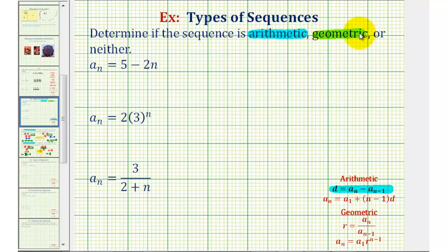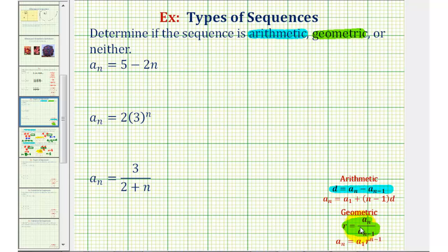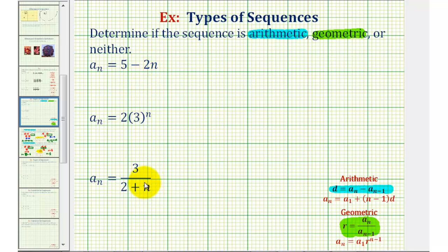A sequence is geometric if the pattern is that we multiply by a constant to determine consecutive terms, or if we select two consecutive terms, the sequence would have a common ratio r, given by r = a_n / a_(n-1), meaning if we select two terms in the sequence and divide the second term by the first term, r should always be the same. For these examples, even though it is possible to tell whether a sequence is arithmetic, geometric, or neither by the form of the formula, let's go ahead and generate several of the terms in each sequence.